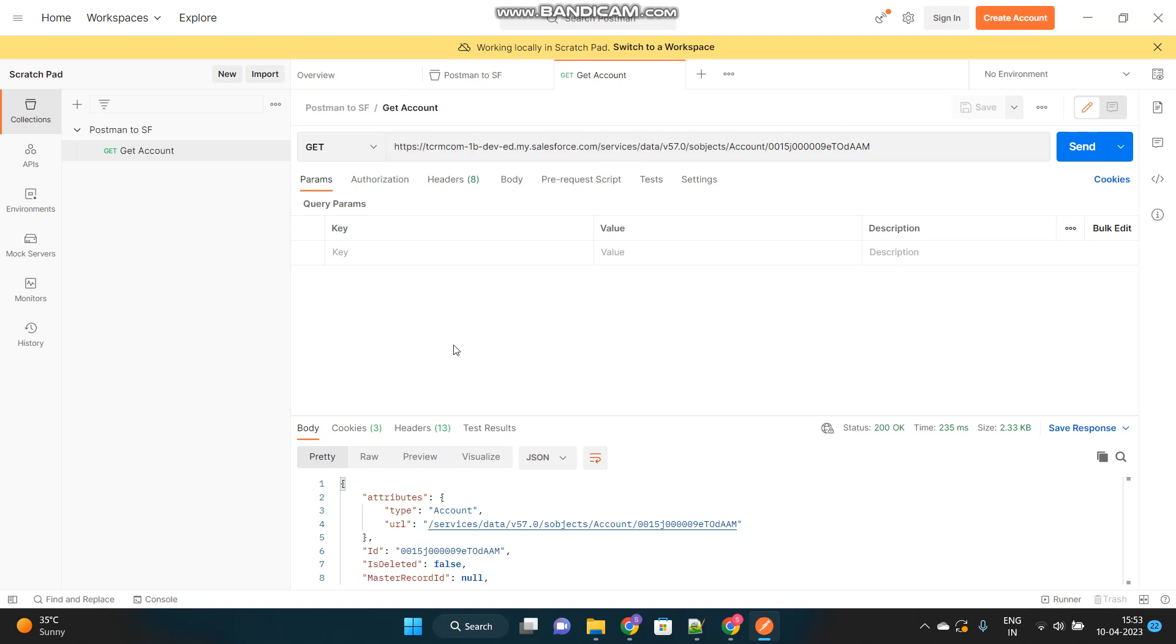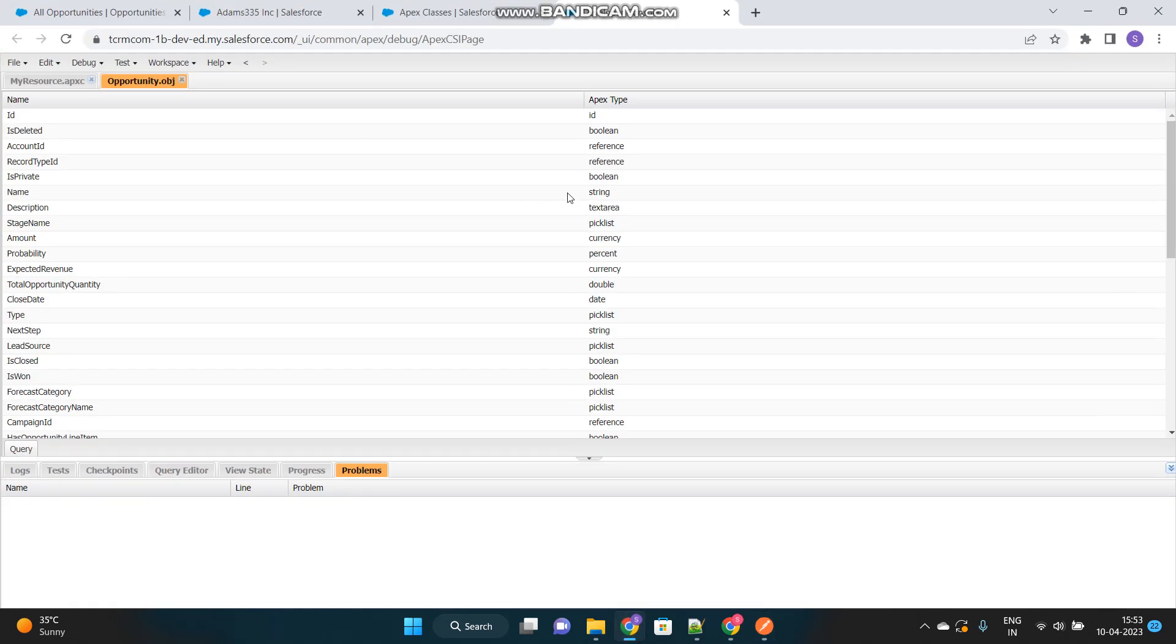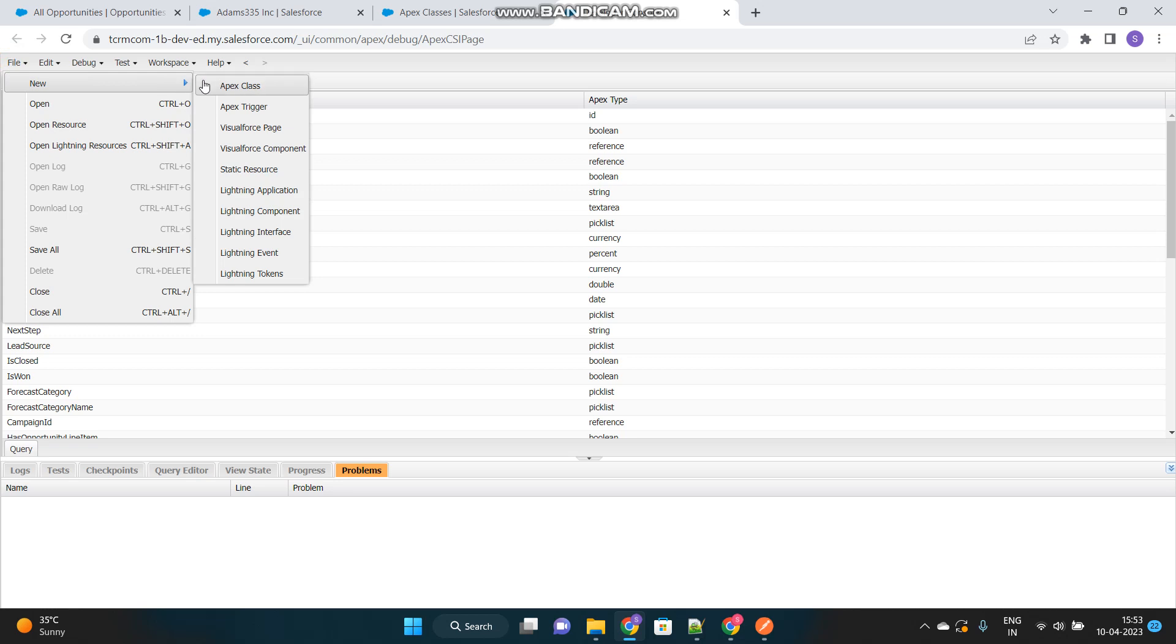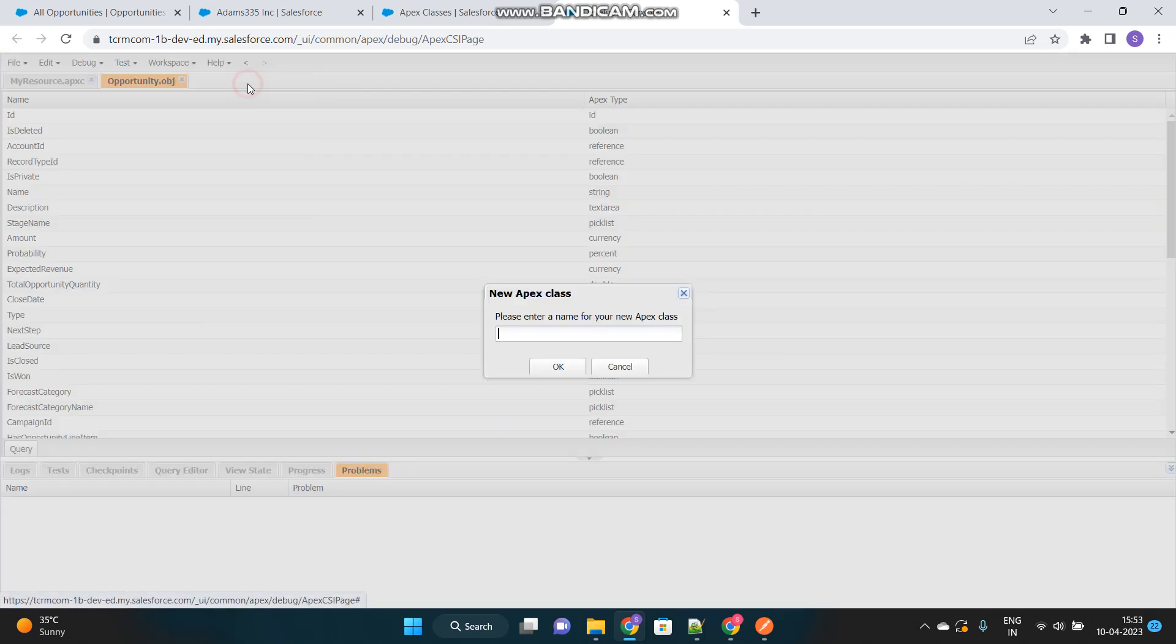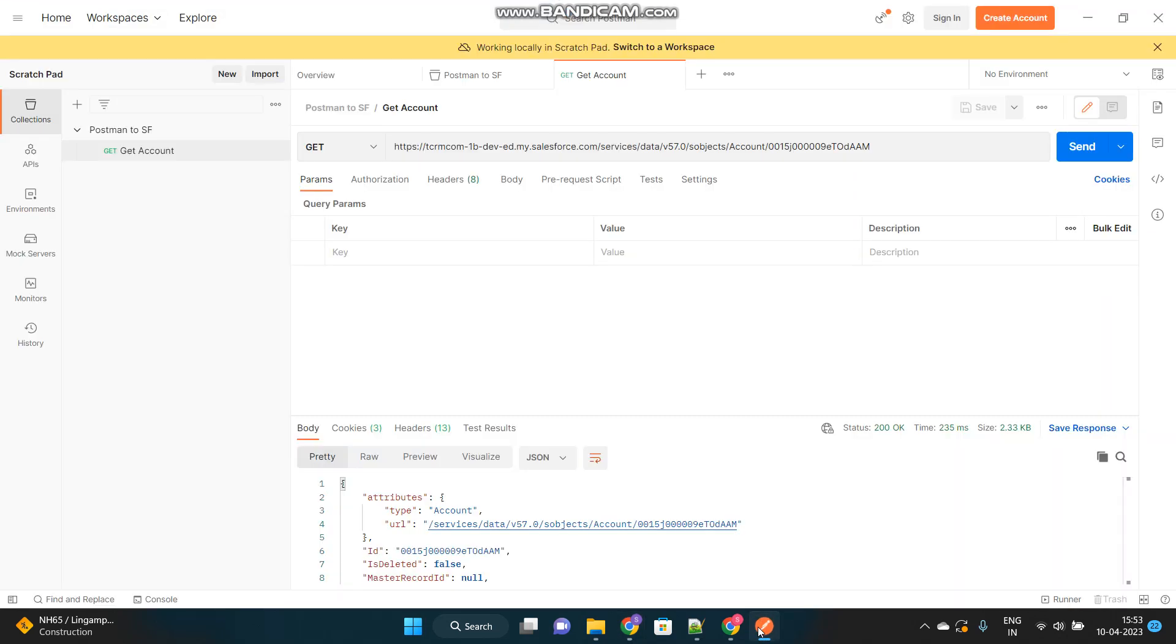So I have already configured my Postman with my Salesforce org. If you want to know how to do this configuration, there is a separate video that I will provide the link in the description. So let's quickly go to our developer console and create a new Apex class that will perform my logic. We will take a scenario that we want to return the related opportunities of an account which is being called from the Postman.